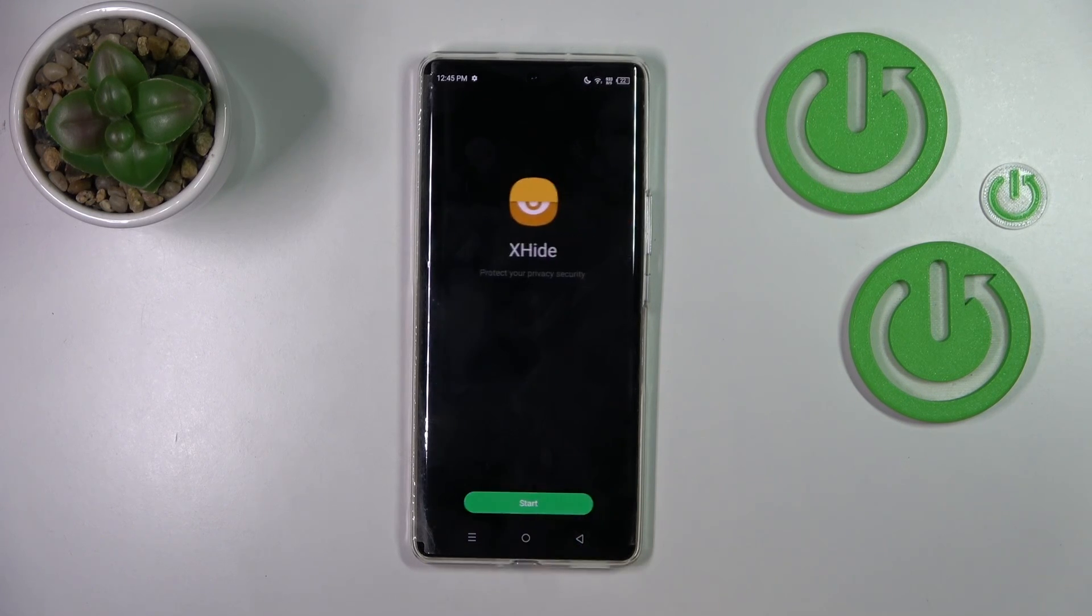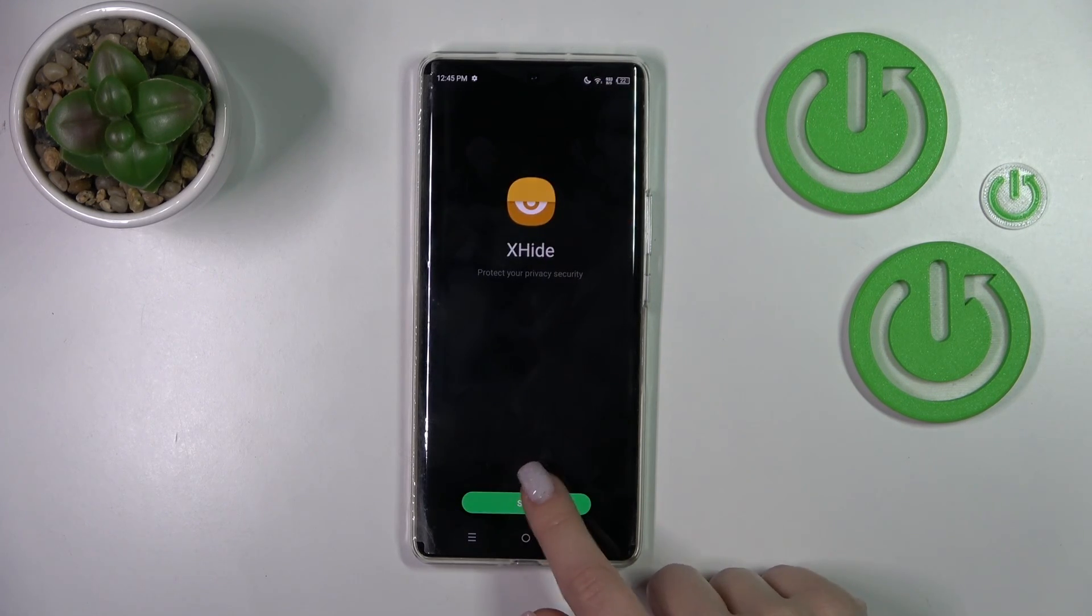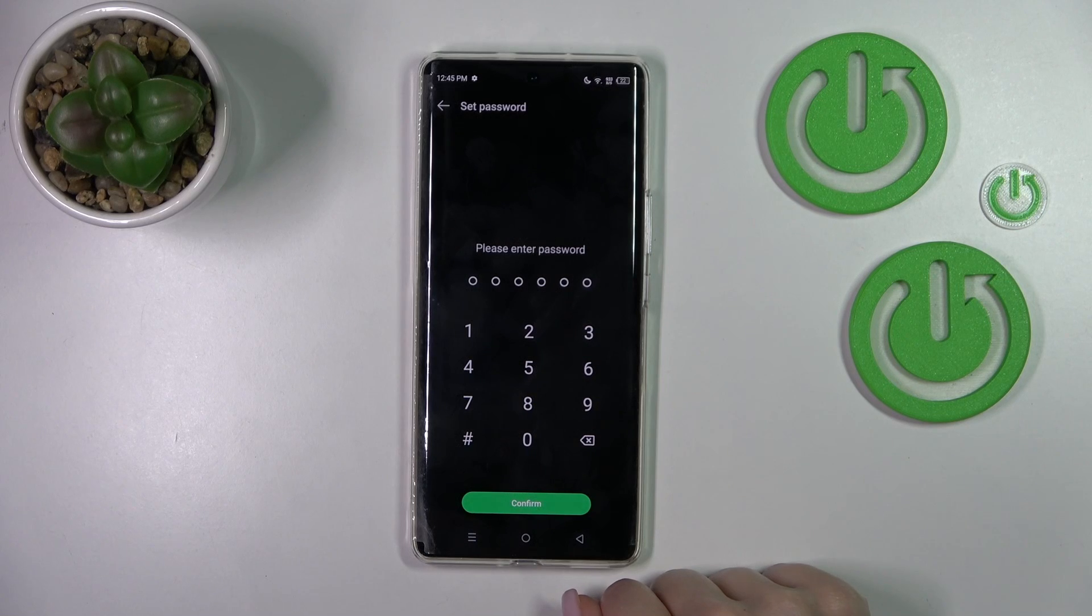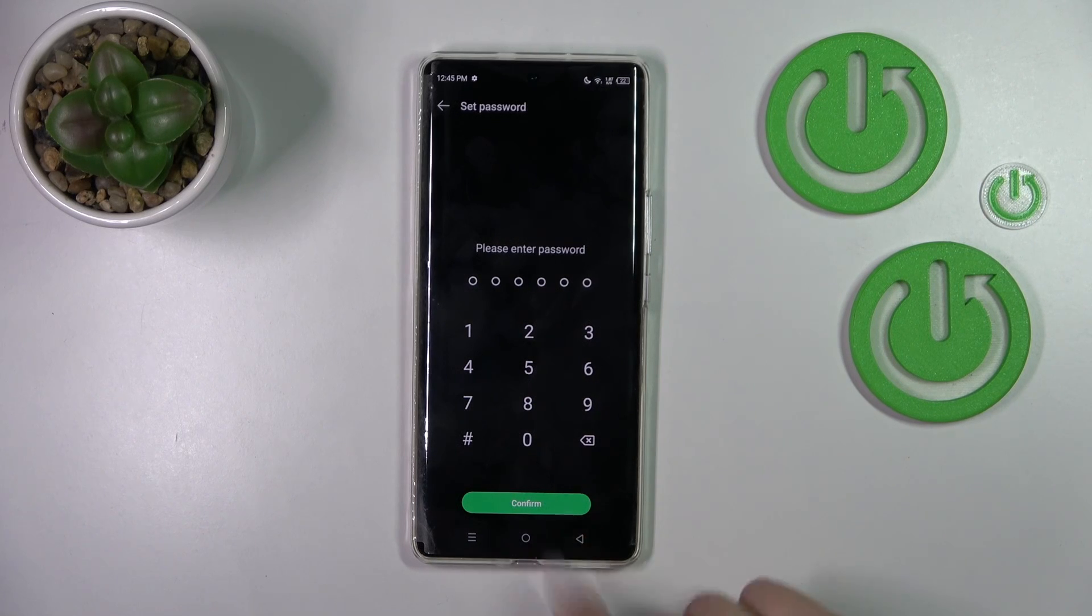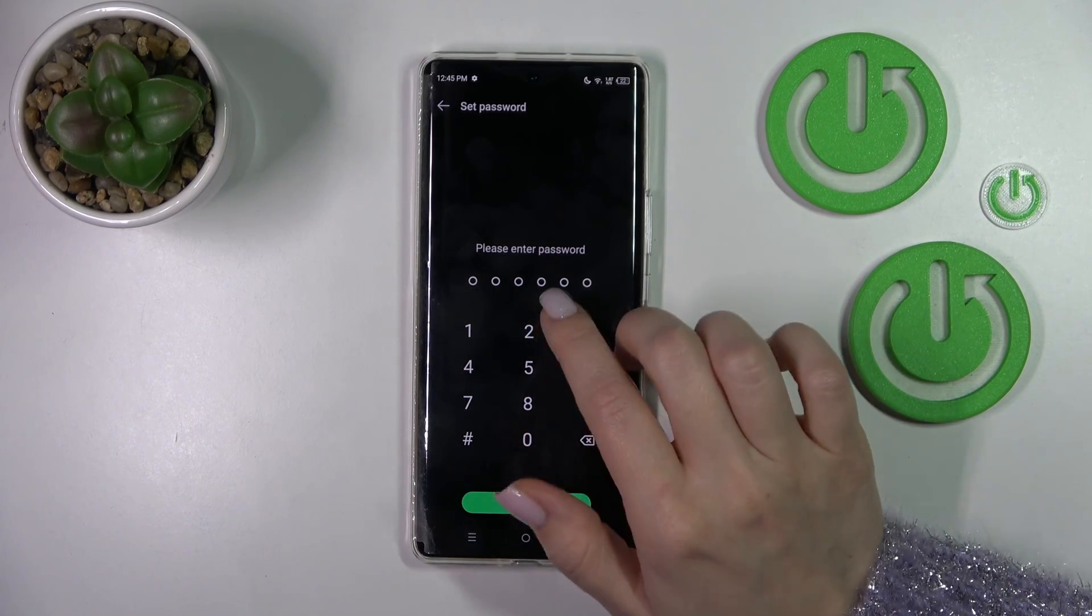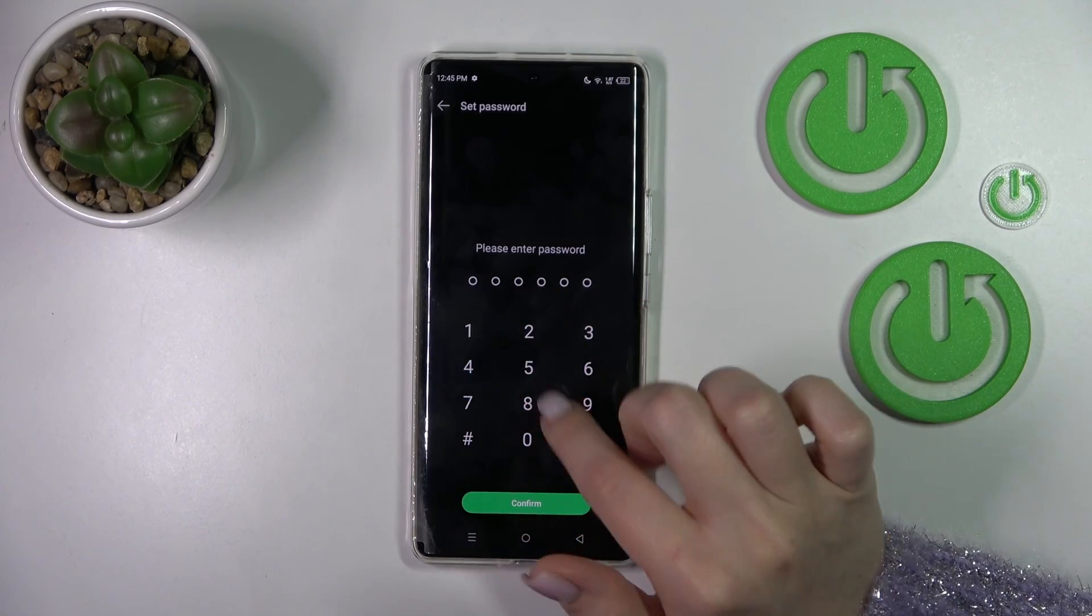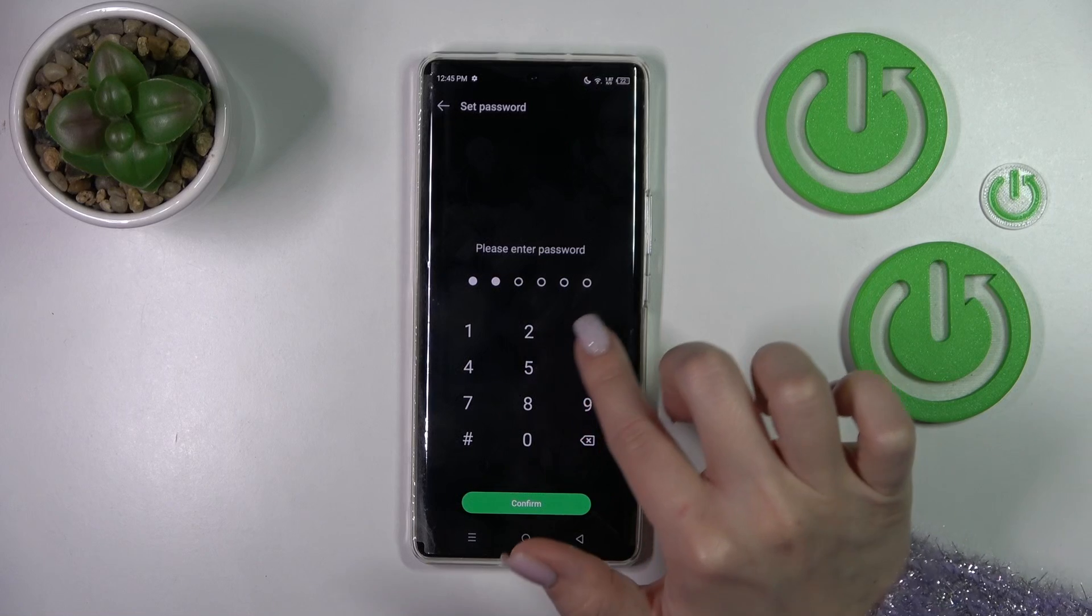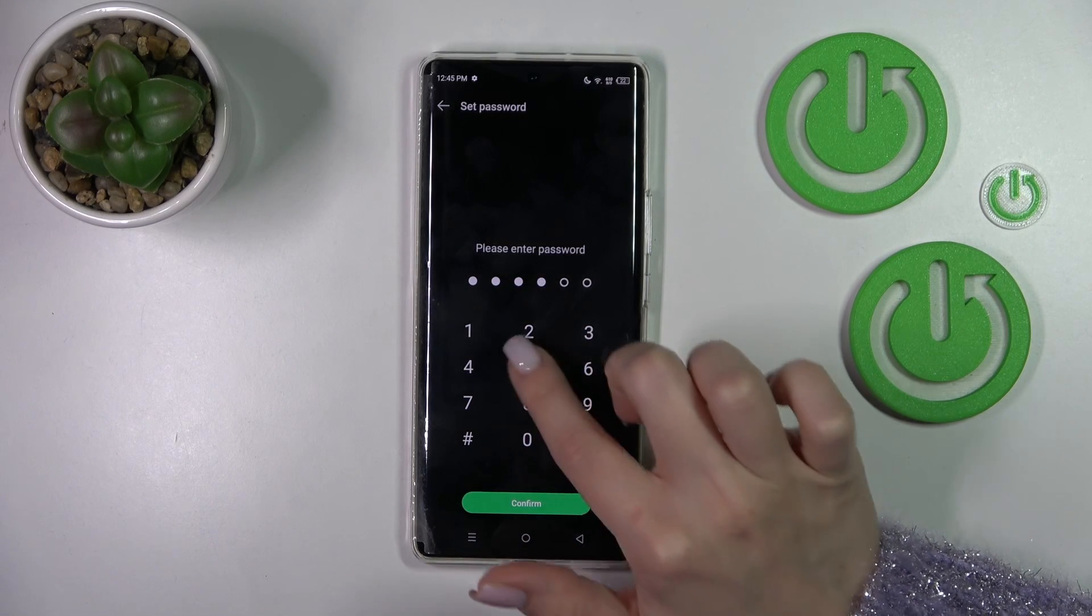Then click here to hide apps and now we should use the hide option. Just tap here and enter your password.